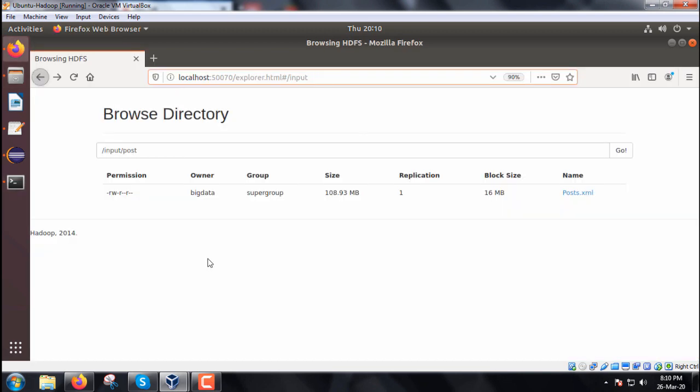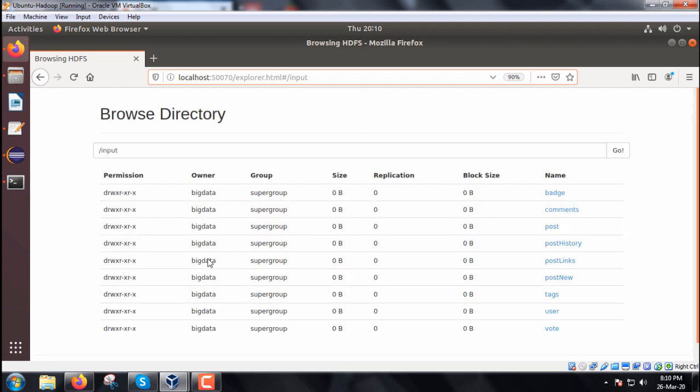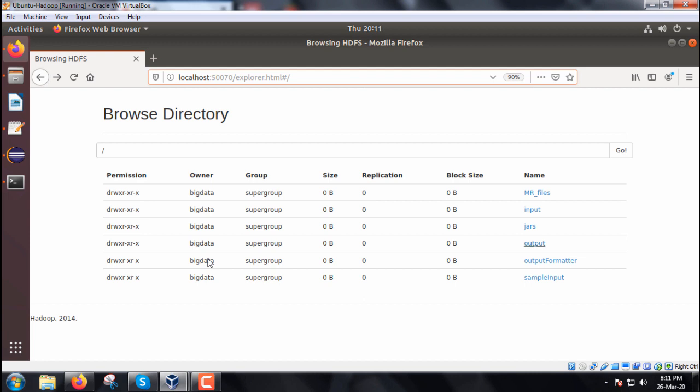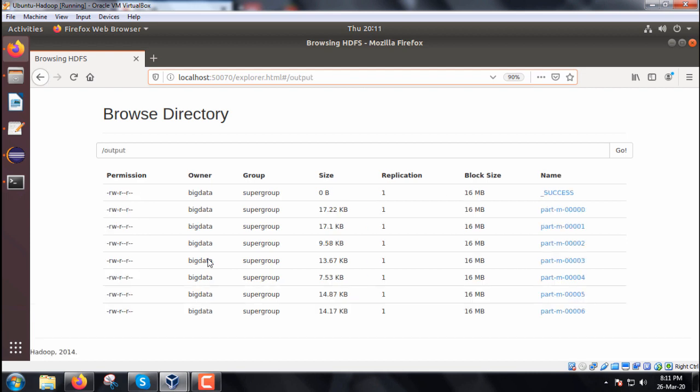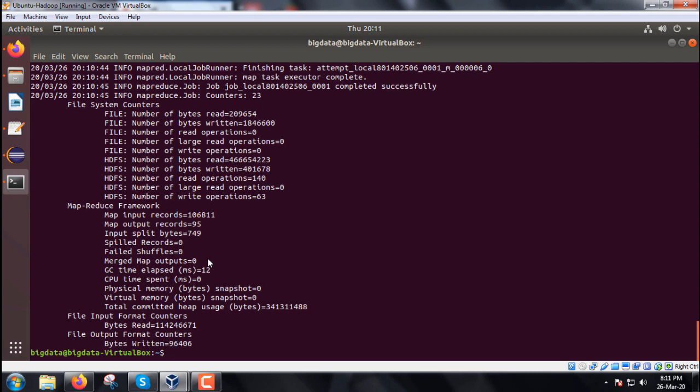Let me come to the output folder here, it will be creating multiple part files I hope so. See we are coming to this output folder. You can find here it has created seven part files, so seven part files are there. So let me see the content. I want to see those comments which will be obtained from posts.xml and those comments whose percentage will be less than 0.1, so let me go for the printing.